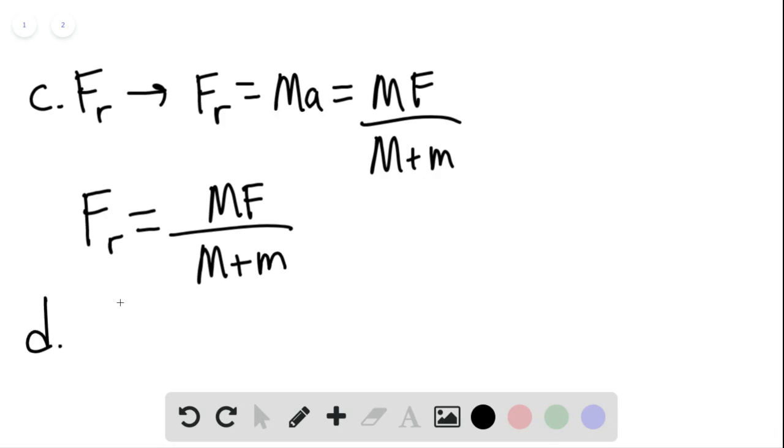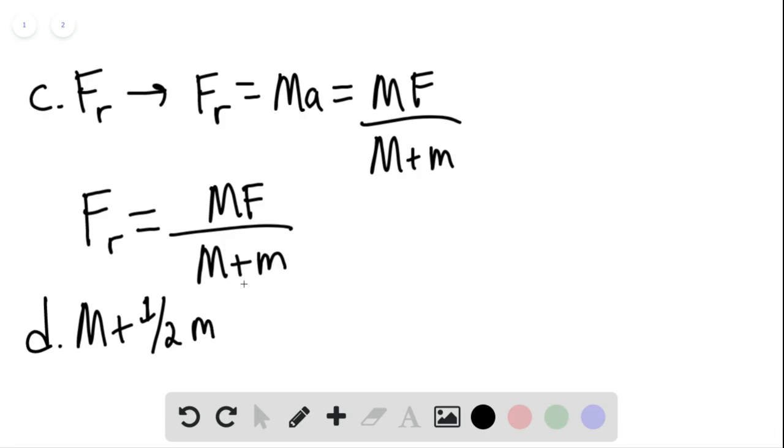And finally, for part D, we can treat the block and half the rope as a single object. So here we can say M plus one half M would be the total mass, where the horizontal force on the block and half the rope would be T sub M.